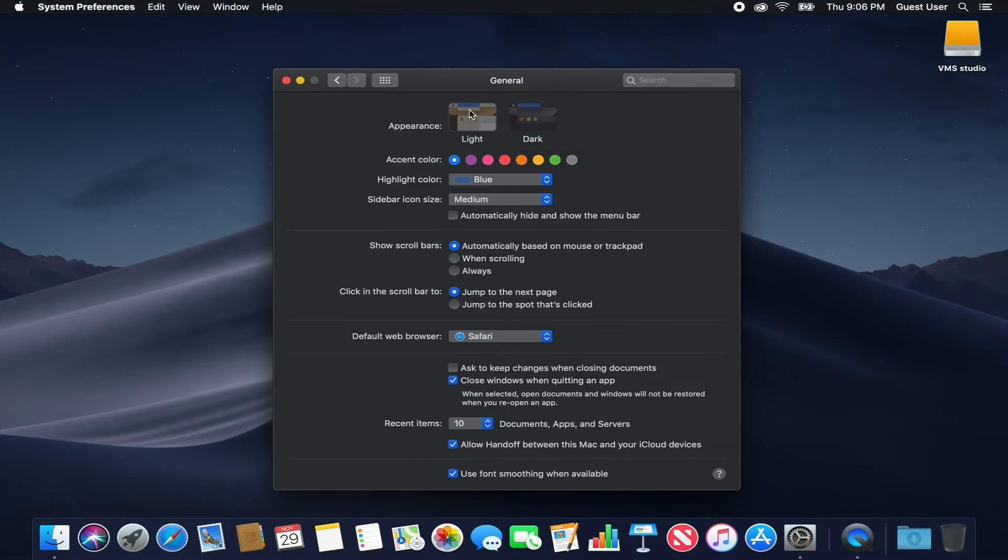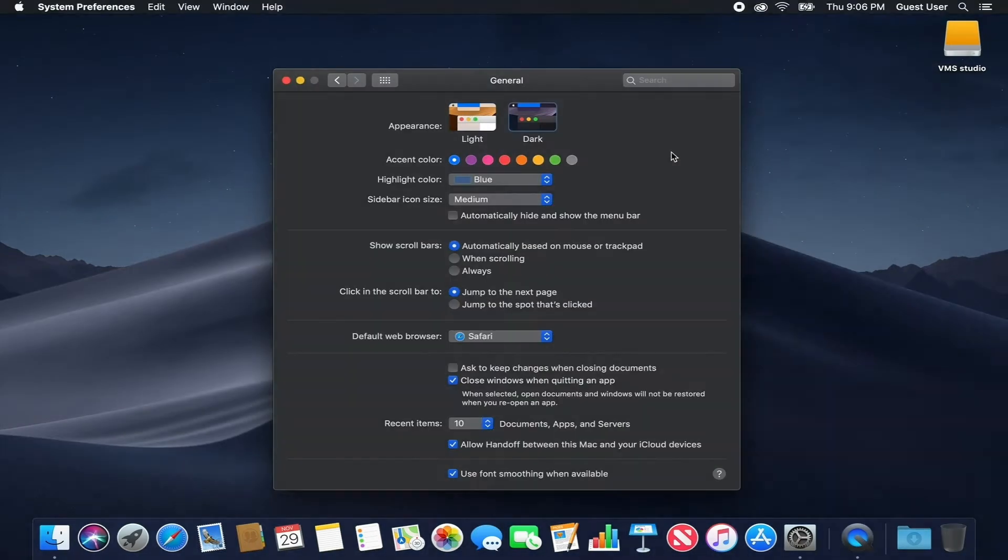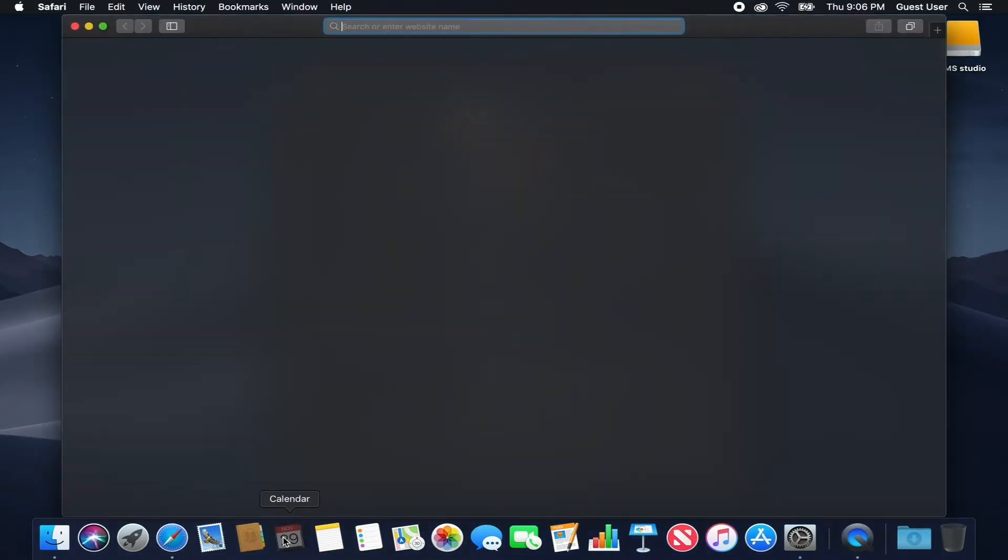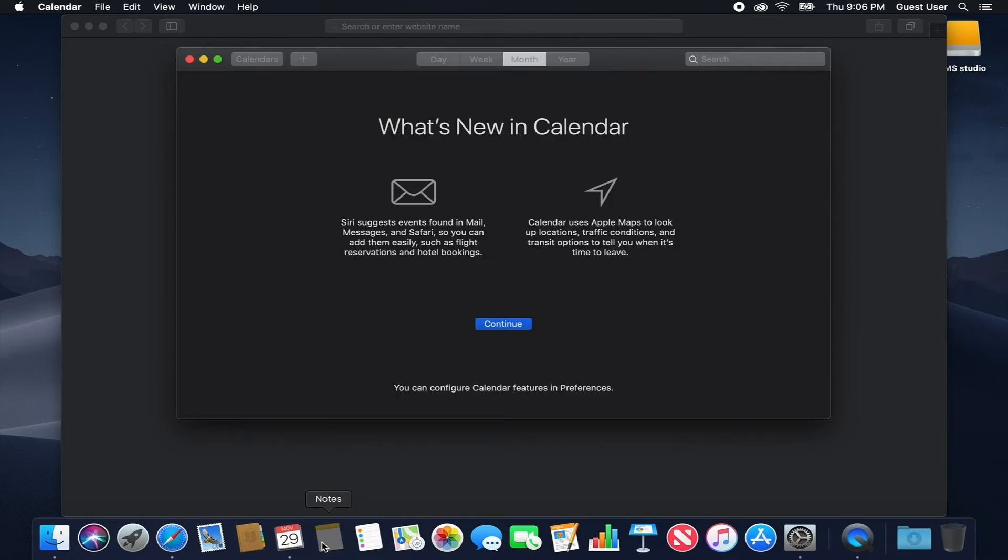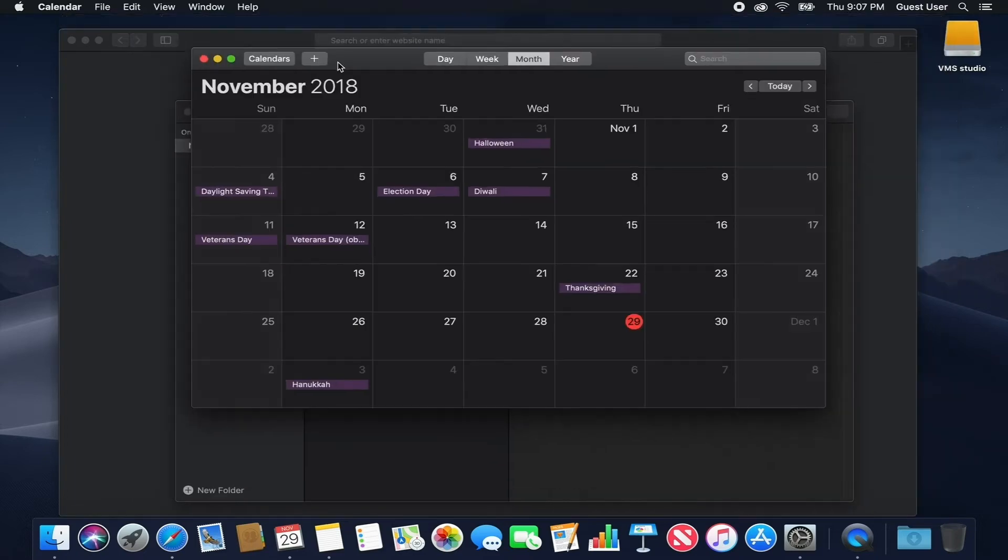While in dark mode, the Dock, Menu Bar and all of your Apple apps including Safari, Mail, Calendar, Notes, the Mac App Store, Messages and more will feature dark colors and themes.